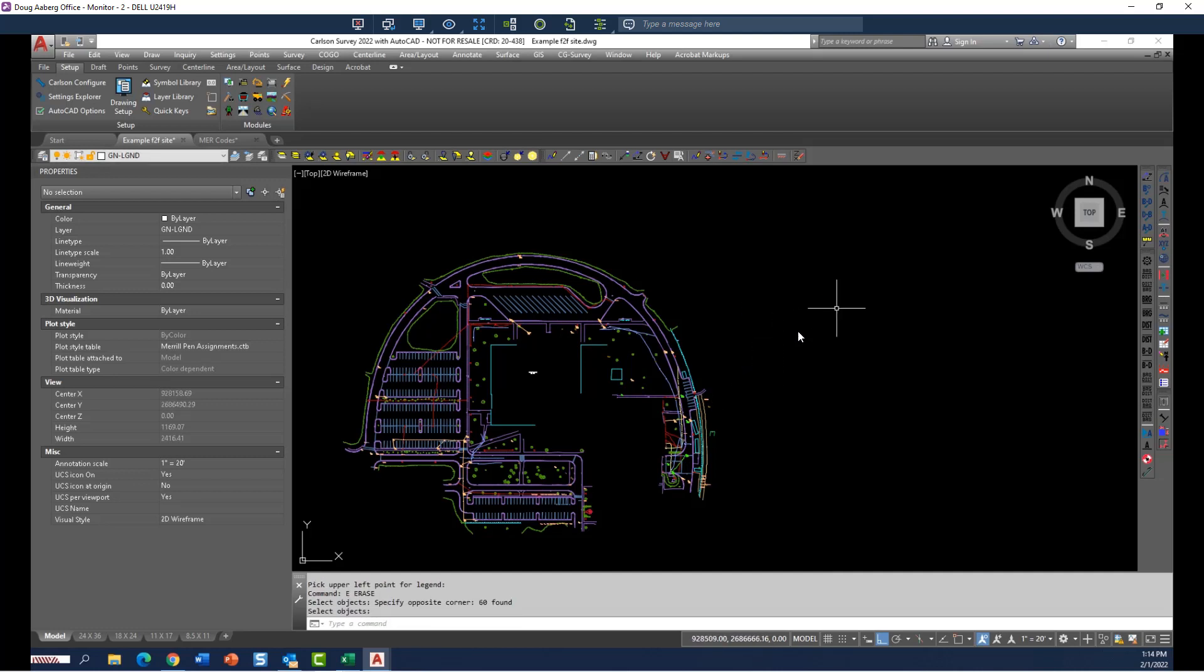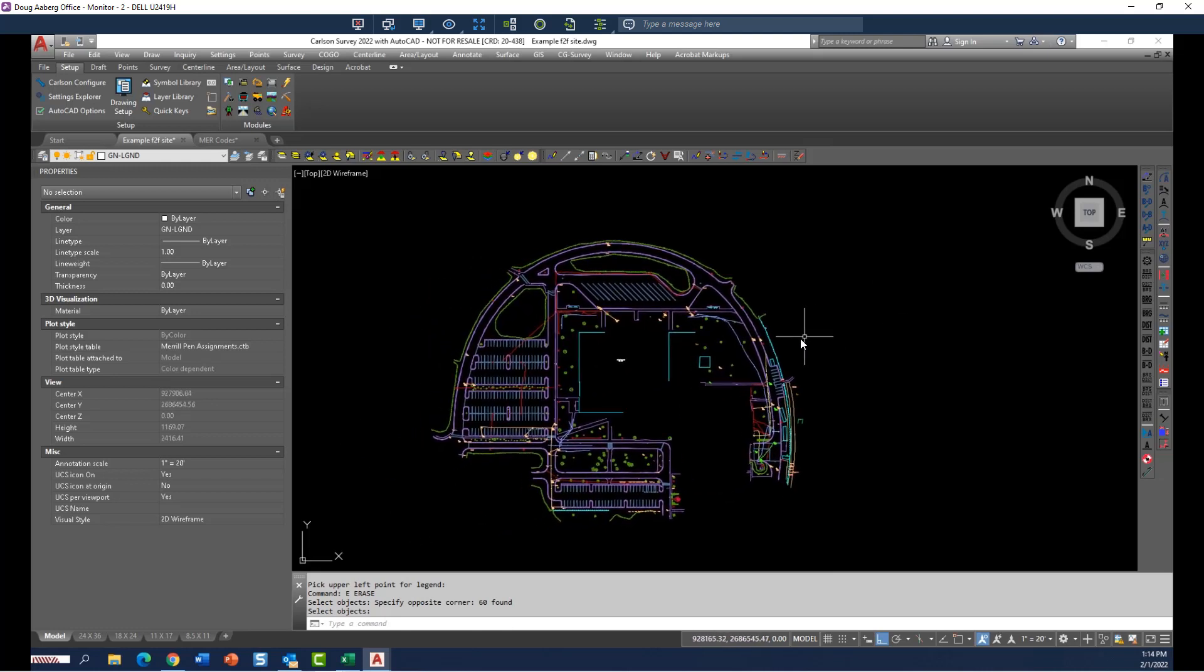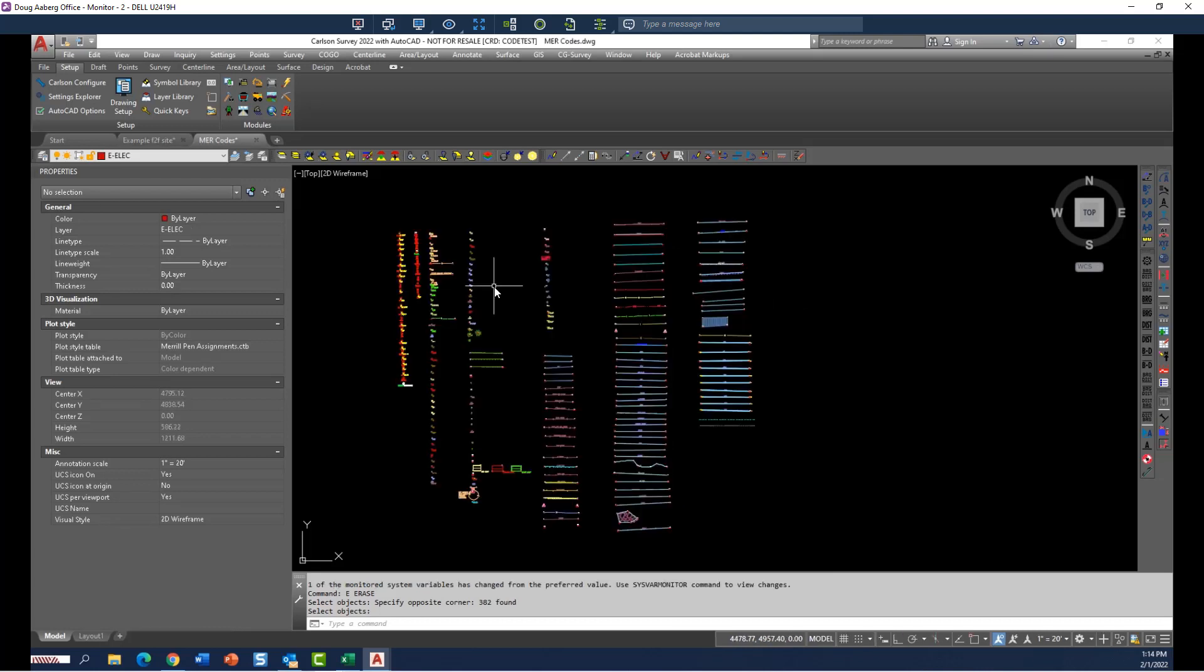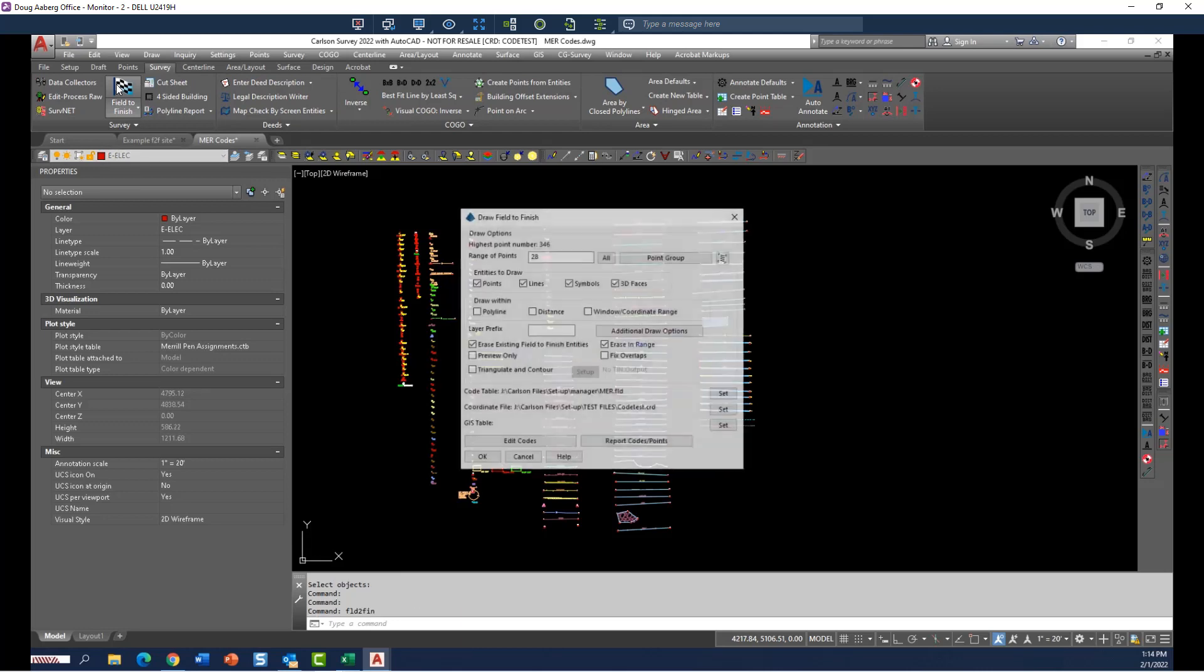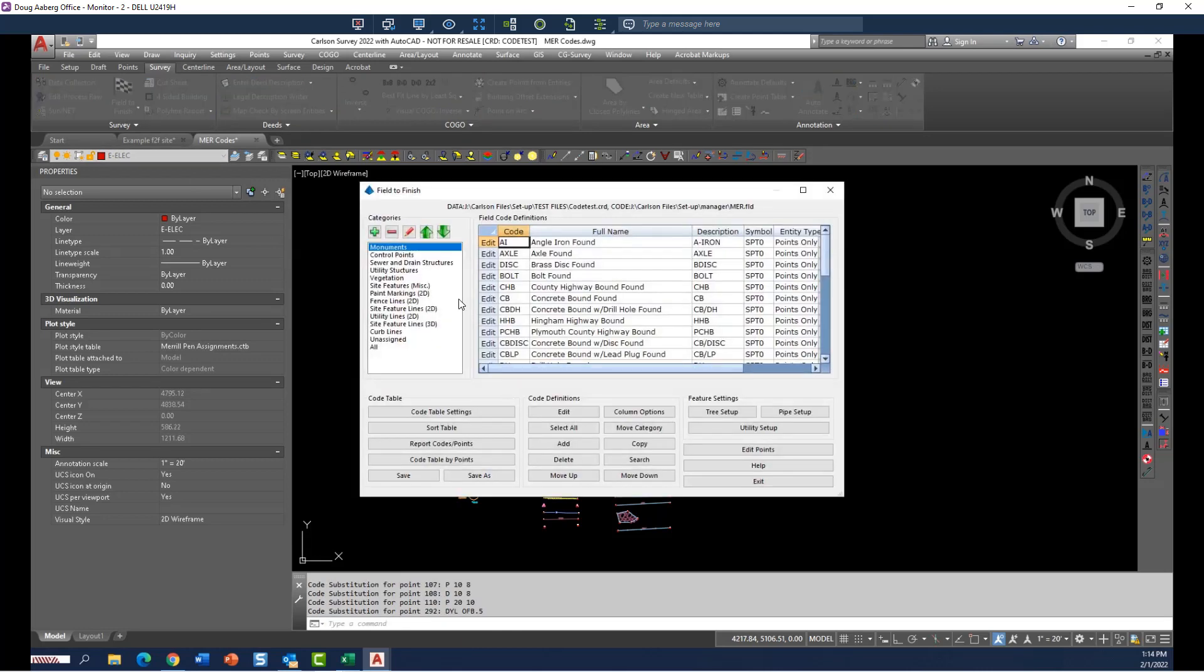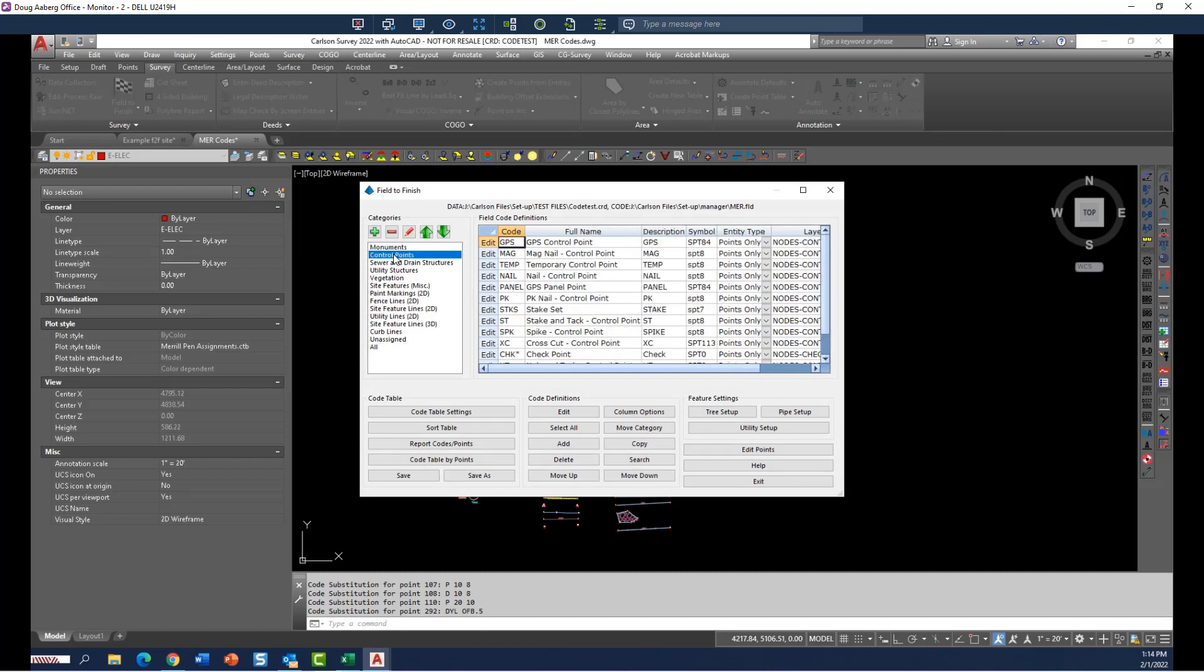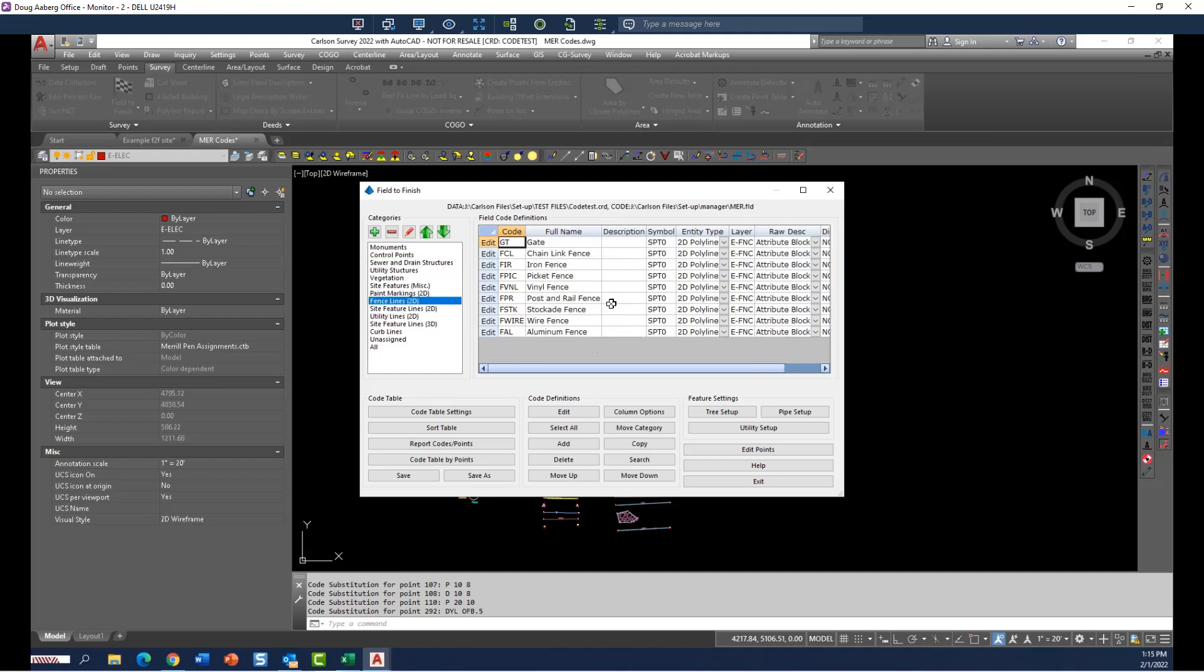So let me back off of that and show you the best way to use this command that is highly efficient. The best way to do that is to start with a drawing that contains all of the codes that you have in your code table. I will show you quickly our code table. And if I edit codes, you'll see the code table list, which is quite robust. It's got sorted categories, monuments and control points, sewer and drain structures. And every one of these symbols, there's about 250 symbols and line types in this code table.